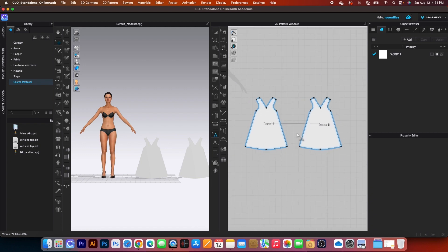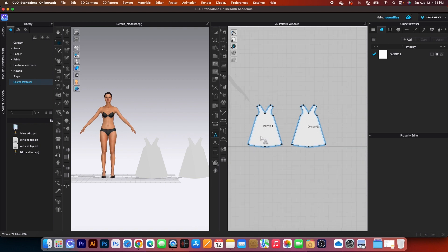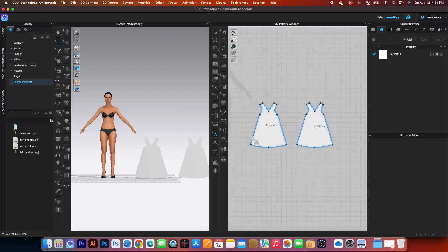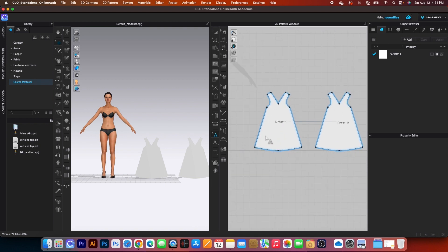This is not really a dress per se — it's more like a concept sketch in Clo3D. I want to introduce you to all these tools and show what they can be used for.